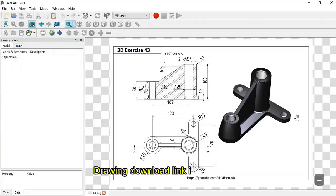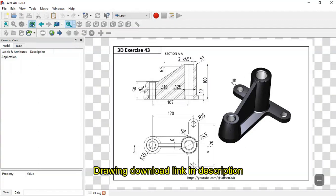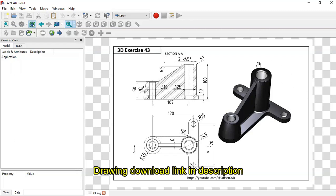Hello, welcome to the channel. Today in this tutorial I'll show you how to design a simple PCI in FreeCAD. We'll use these dimensions here, and if you want this drawing you can download it on the GrabCAD site.